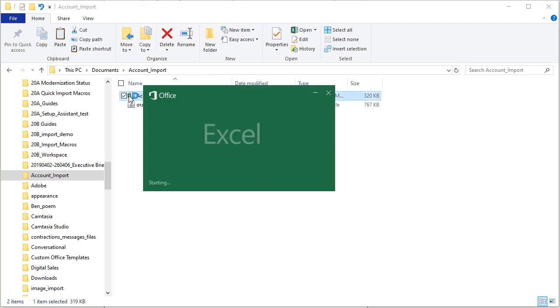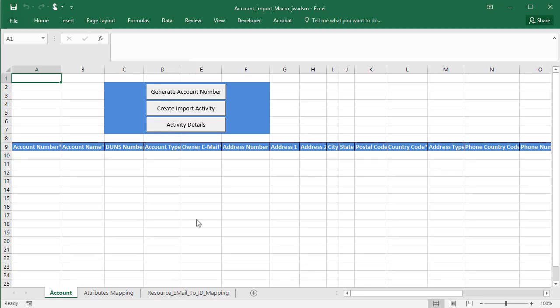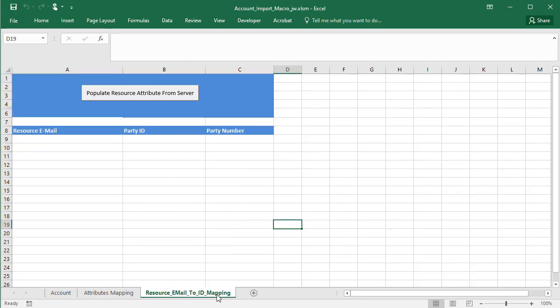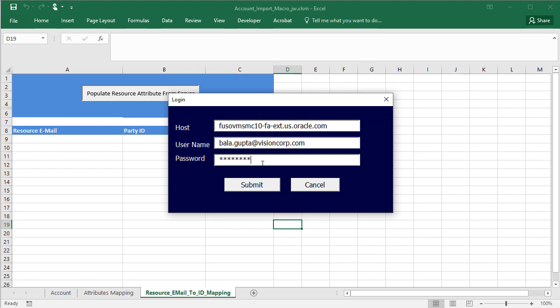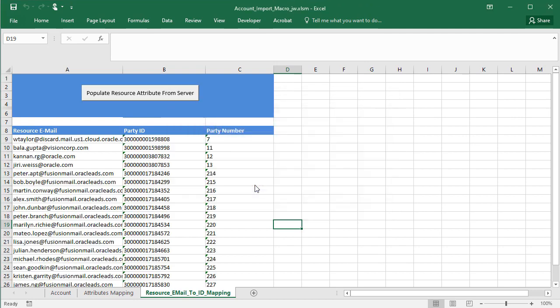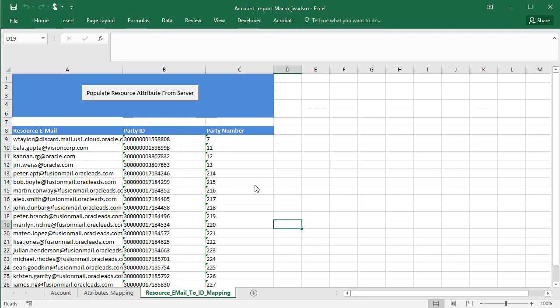You start on the resource email to ID mapping worksheet. Each account you import must have an owner. Clicking the populate resource attribute button gets you the IDs of the sales people in your organization. Enter the host name and sign in. It's the ID of the owner that gets imported. The emails just help you with the entries.